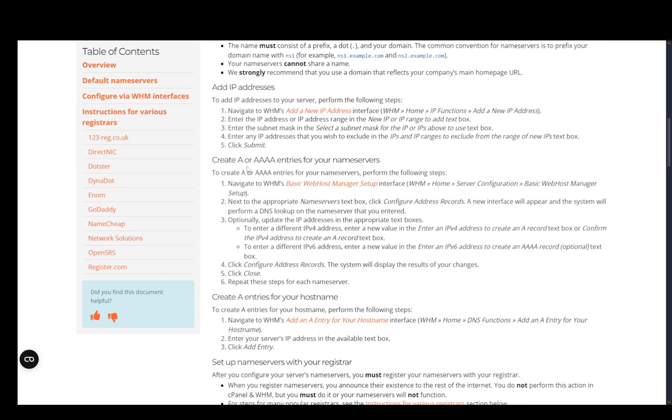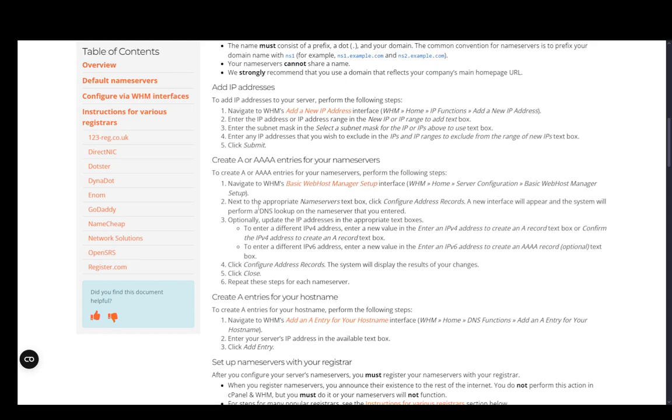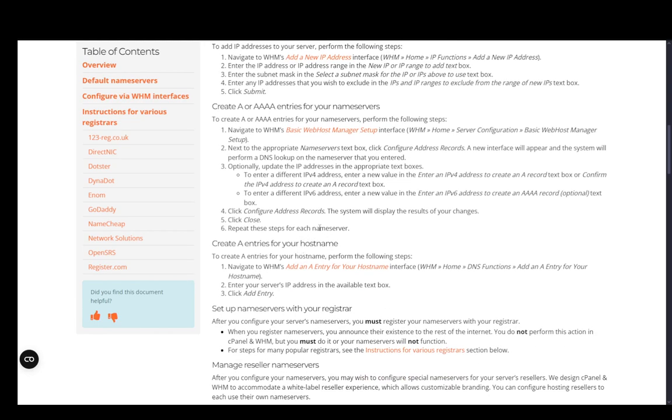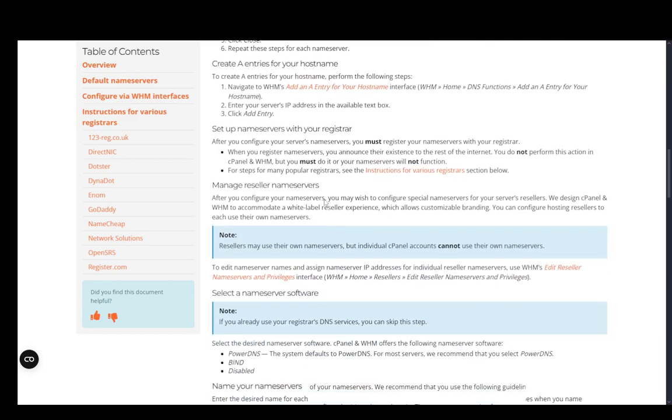You can also create A or AAAA entries for your nameservers. Go to Basic WebHost Management Setup, then next to the appropriate nameserver text box, click Configure Address Records. A new interface will appear and the system will perform a DNS lookup on the nameserver. You can optionally update the IP addresses in the appropriate text boxes, then click Configure Address Records, click Close, and repeat this step for each nameserver.